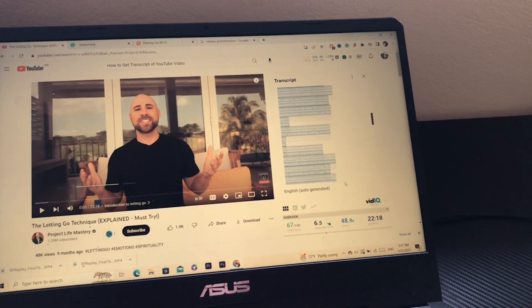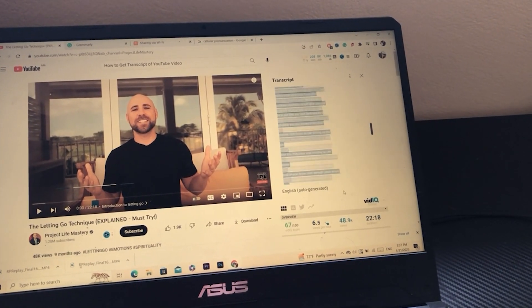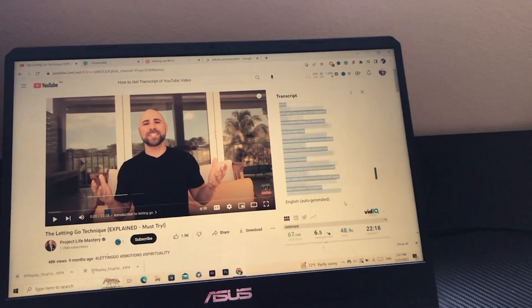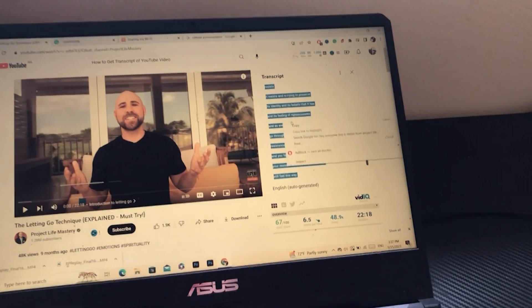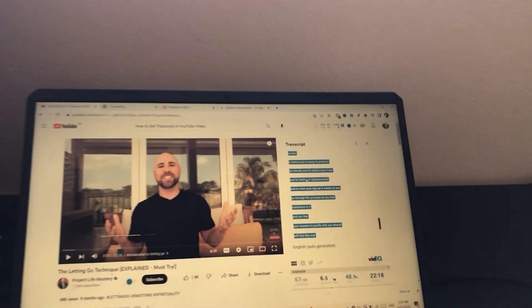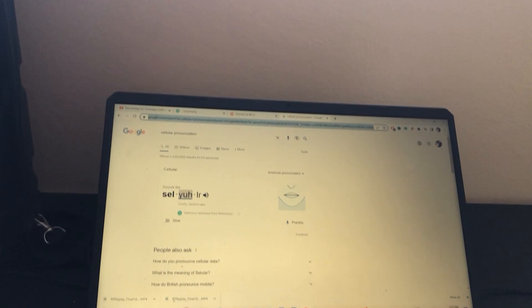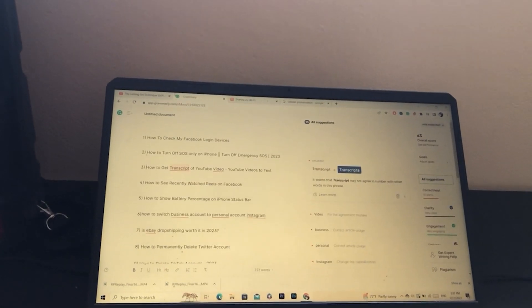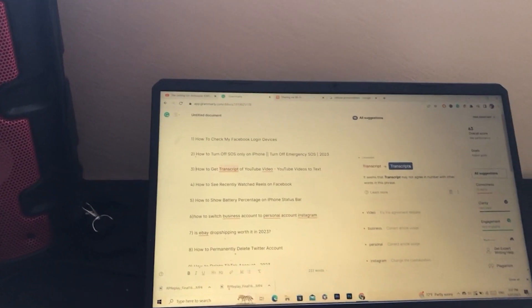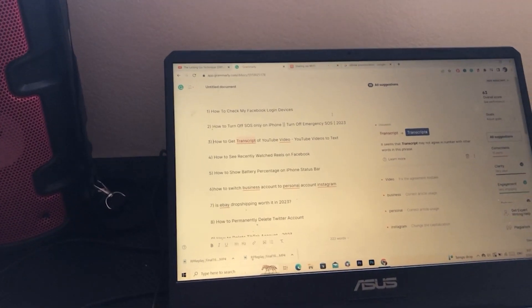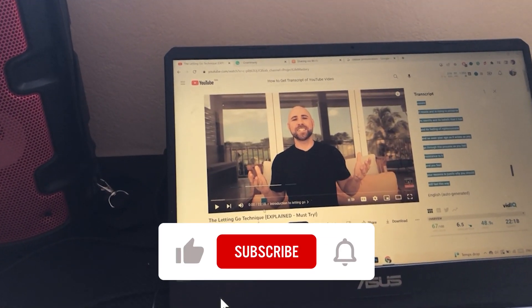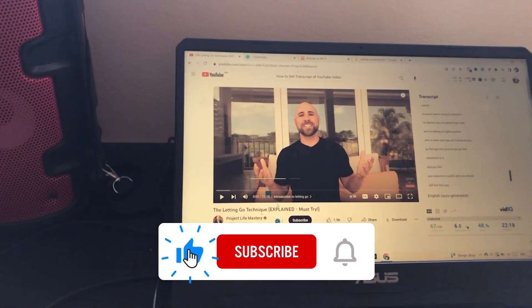You can copy everything this person is saying easily this way. After you select everything, right-click and then click 'Copy'. You can then paste it anywhere you want — for example, into Grammarly if you want to correct mistakes. Paste the text there and it will correct all the mistakes in the transcript.